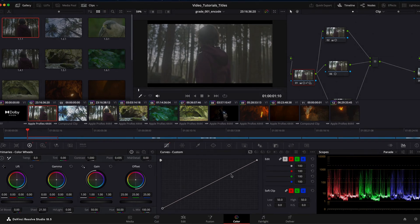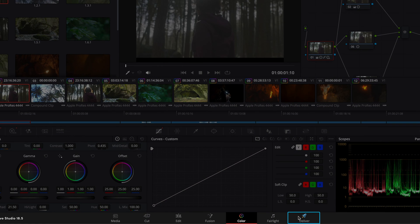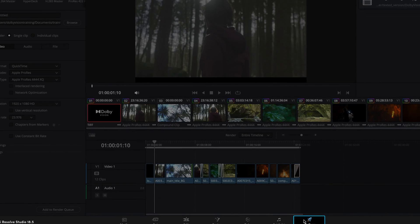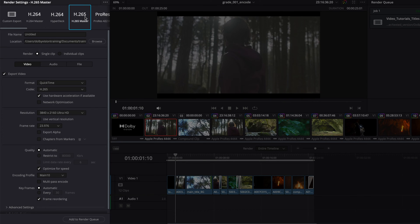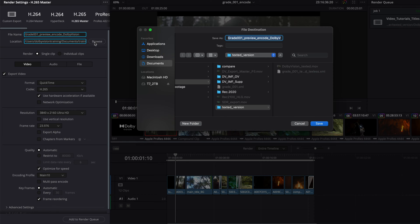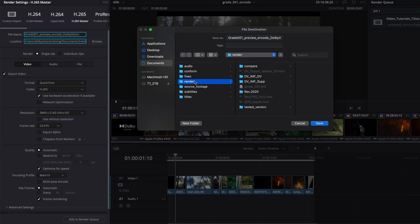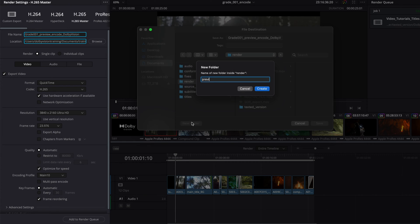To export, navigate to the Deliver page and select H.265 from the available presets at the top of the Render Settings window. Choose a file name and browse to the location where you want to save the encoded file.